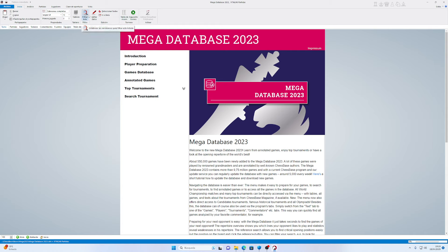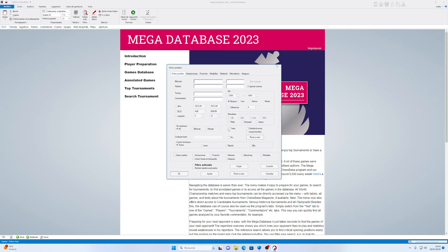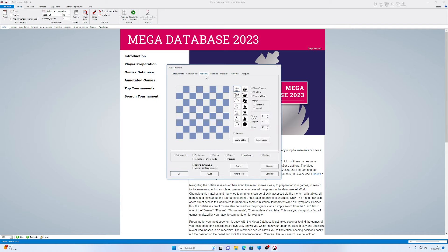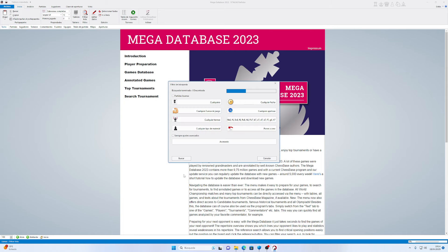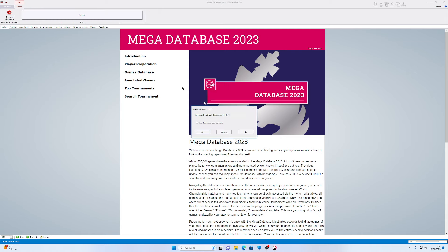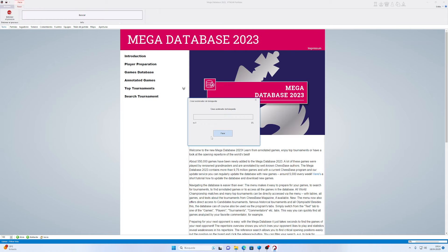Y podemos buscar aquí en esta enciclopedia, también en esta megadatabase. Vamos a ir aquí a filtro, le damos en avanzado y en posición. Le damos 'copiar posición del tablero' y como ustedes ven, hemos copiado la posición del tablero. Le damos OK y va a buscar las partidas — aquí en un acelerador, las partidas que tengan que ver con esto. Empieza a buscar desde millones de partidas, todas las partidas con referencia a esa línea.